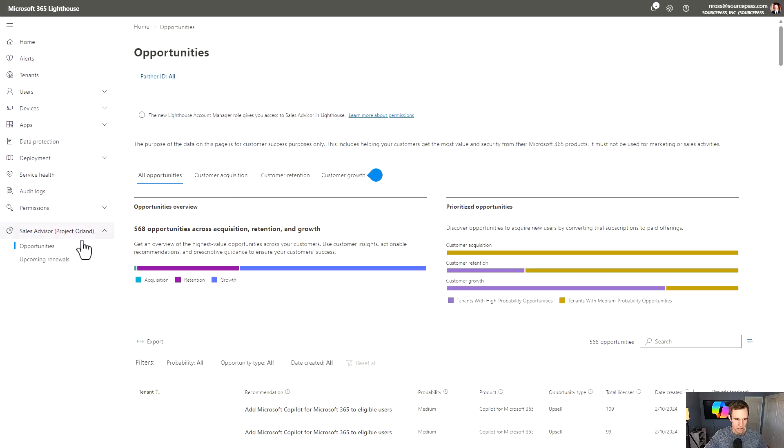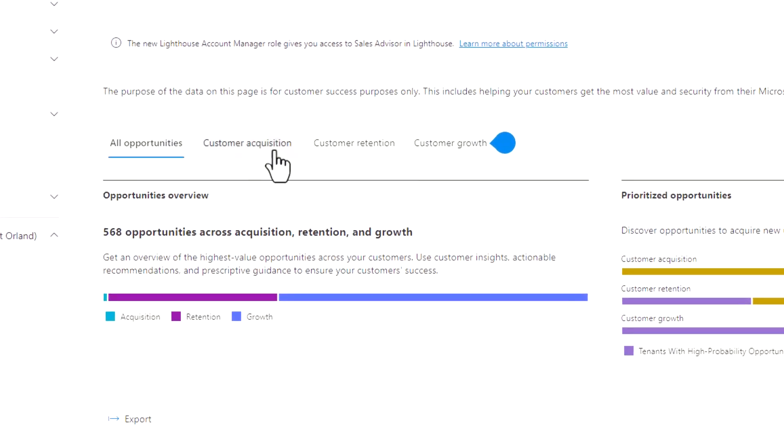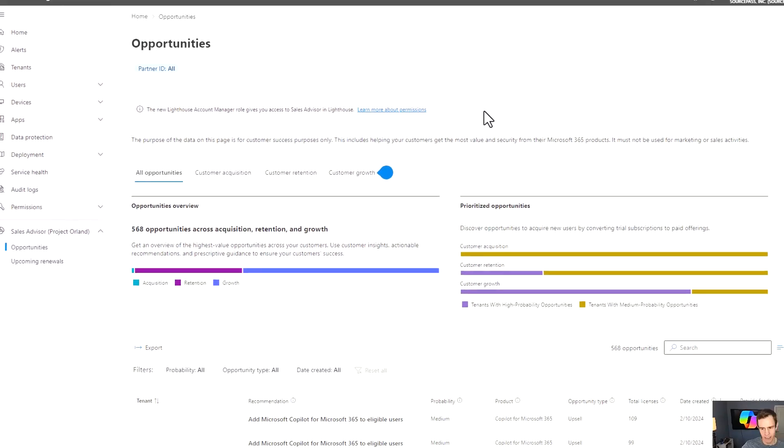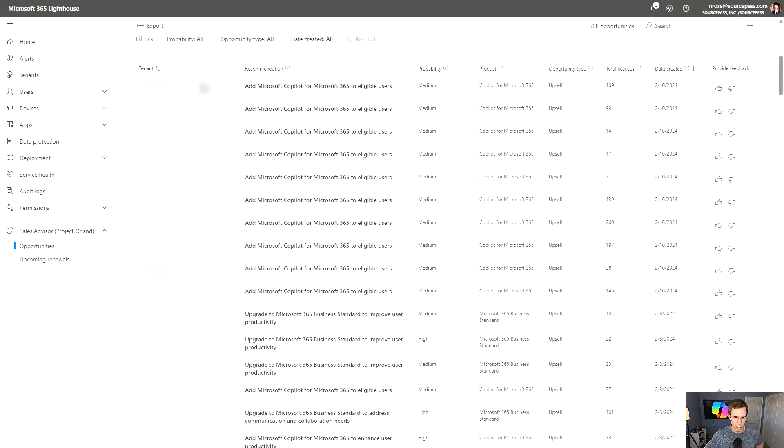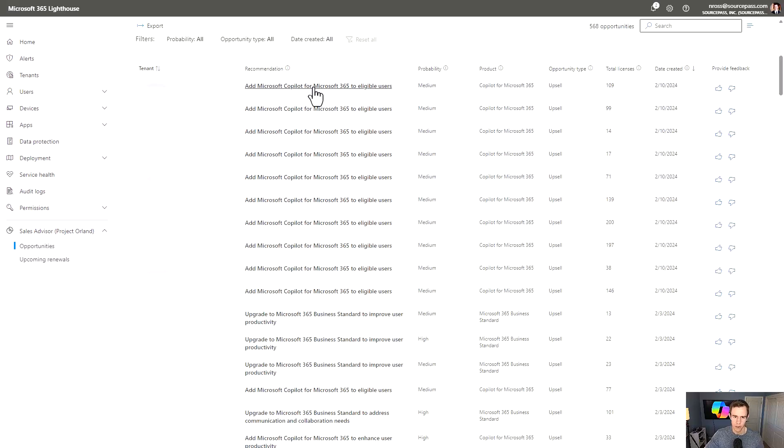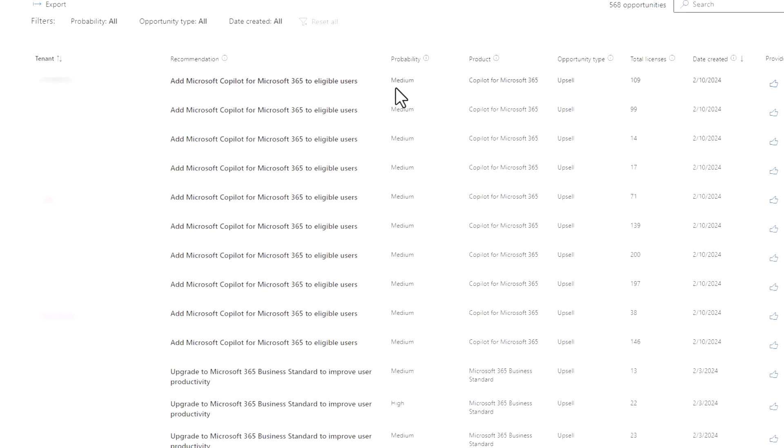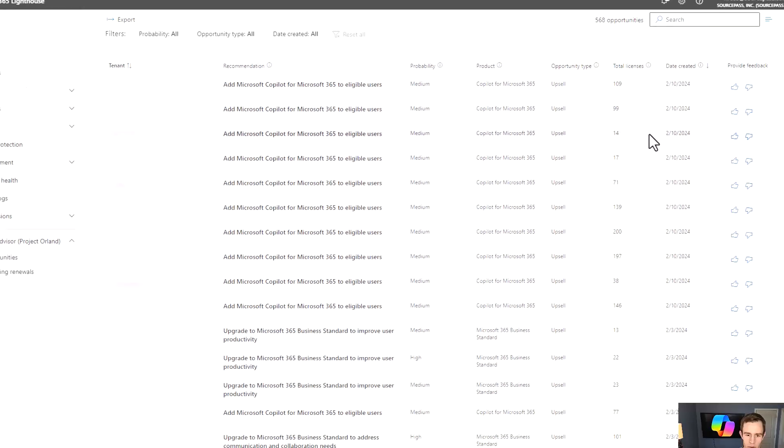So within sales advisor, you have this opportunities tab and you have these different tabs for acquisition, retention, and growth. Down below, you do have a list of tenants that you manage within your partner center environments. And I blurred those out for privacy, but you can see here we have recommendations, probabilities, what product it relates to, total license count, and then the date this type of opportunity was created.